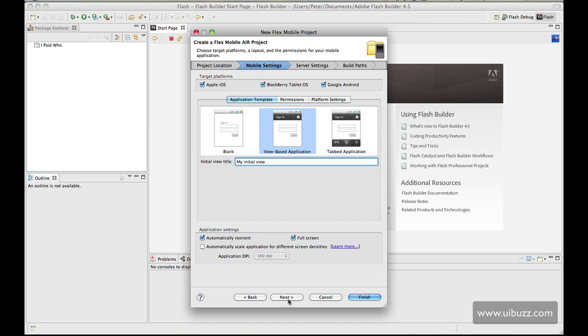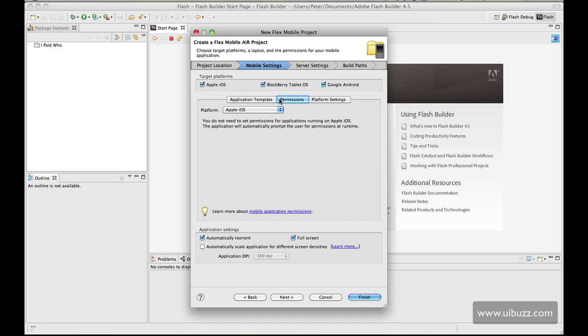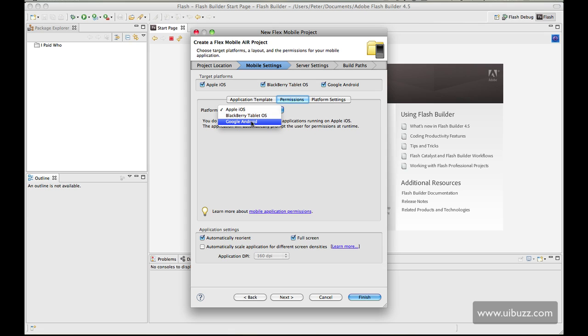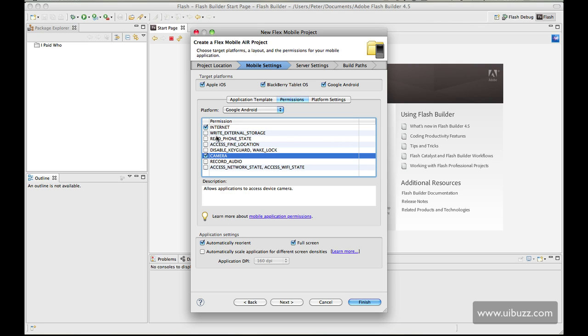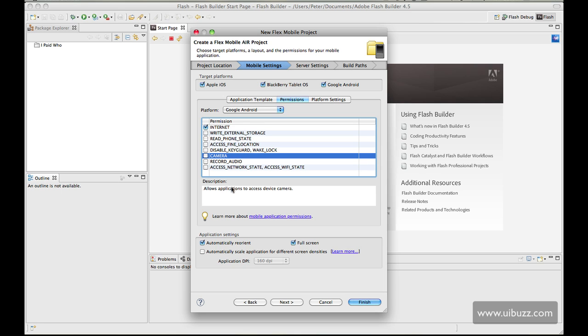Now I'm going over here to the permissions tab. Depending on the platform you may have to request certain permissions. On Apple iOS for example we don't have to choose any kind of permissions, but if I go to Google Android you can see we have a list of checkboxes here and you would put a check in to request the ability to use some of these features. For example, if I want to connect to the internet here, or maybe I'm using the camera and I want to write to external storage, you just go through and check the checkboxes that you want to use along with the description at the bottom there.